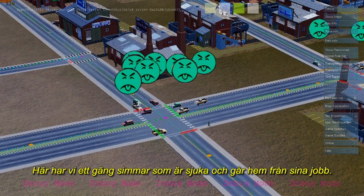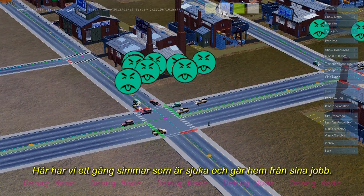Sick sims can't work, so they become an economic drain on your city. Here we see a group of sims going home sick from work. Thanks for watching.